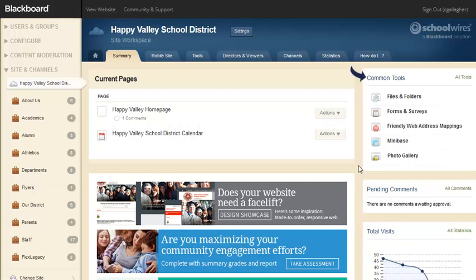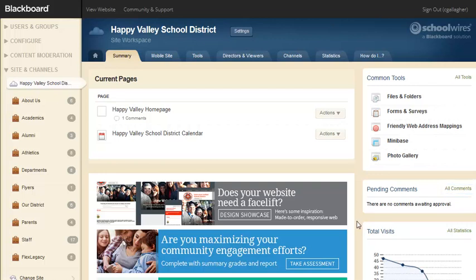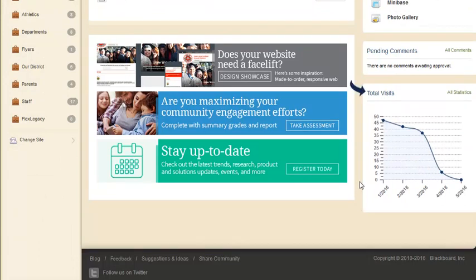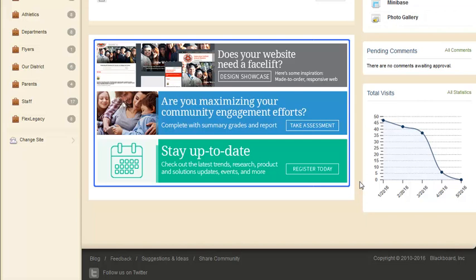In Common Tools, selecting All Tools takes you to the Tools tab. Under Pending Comments, selecting All Comments opens the Approved Visitor Comments window, which can also be found on the Tools tab. Under Total Visits, selecting All Statistics takes you to the Statistics tab. In this area, you'll see news and information from Blackboard.